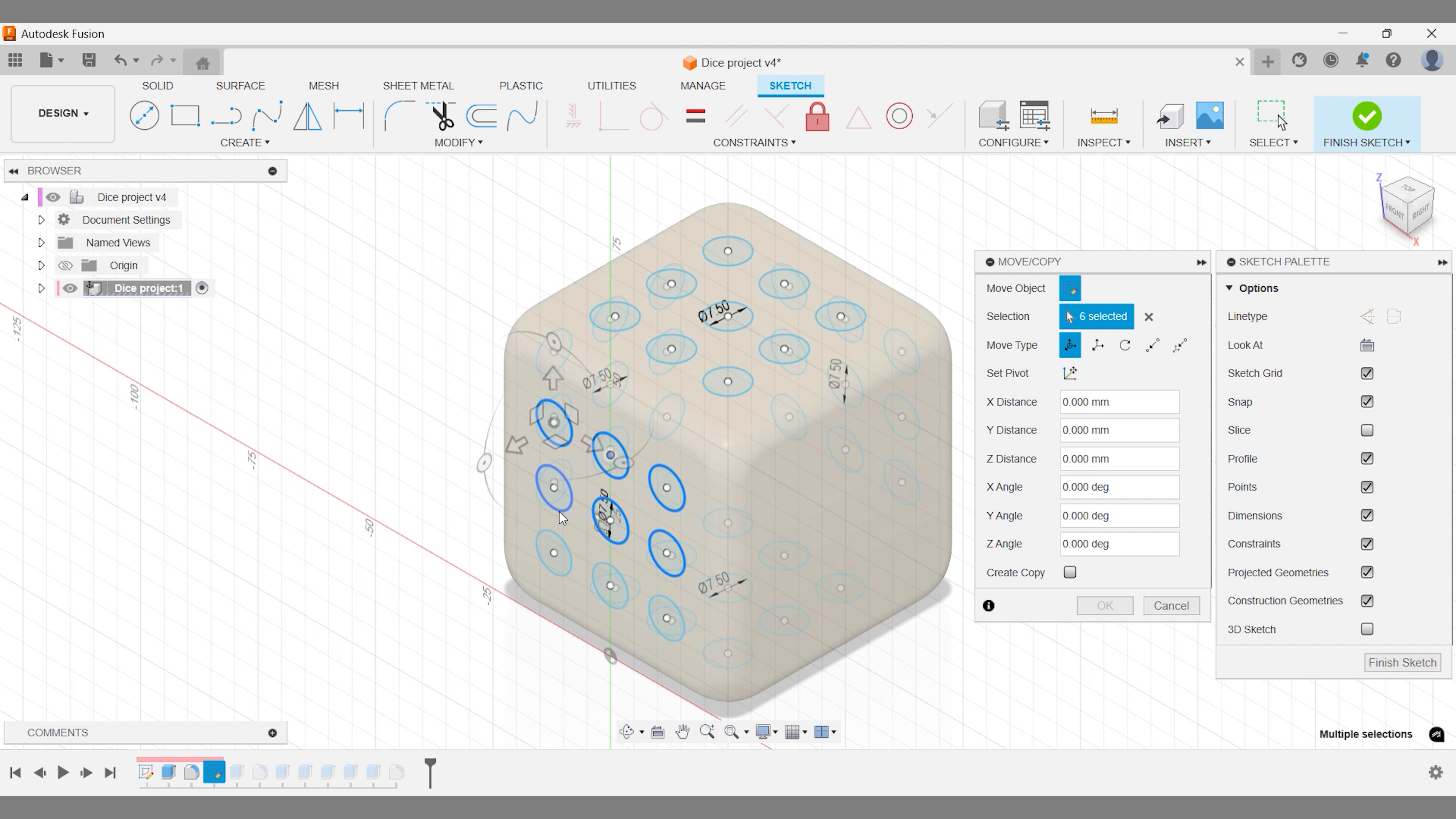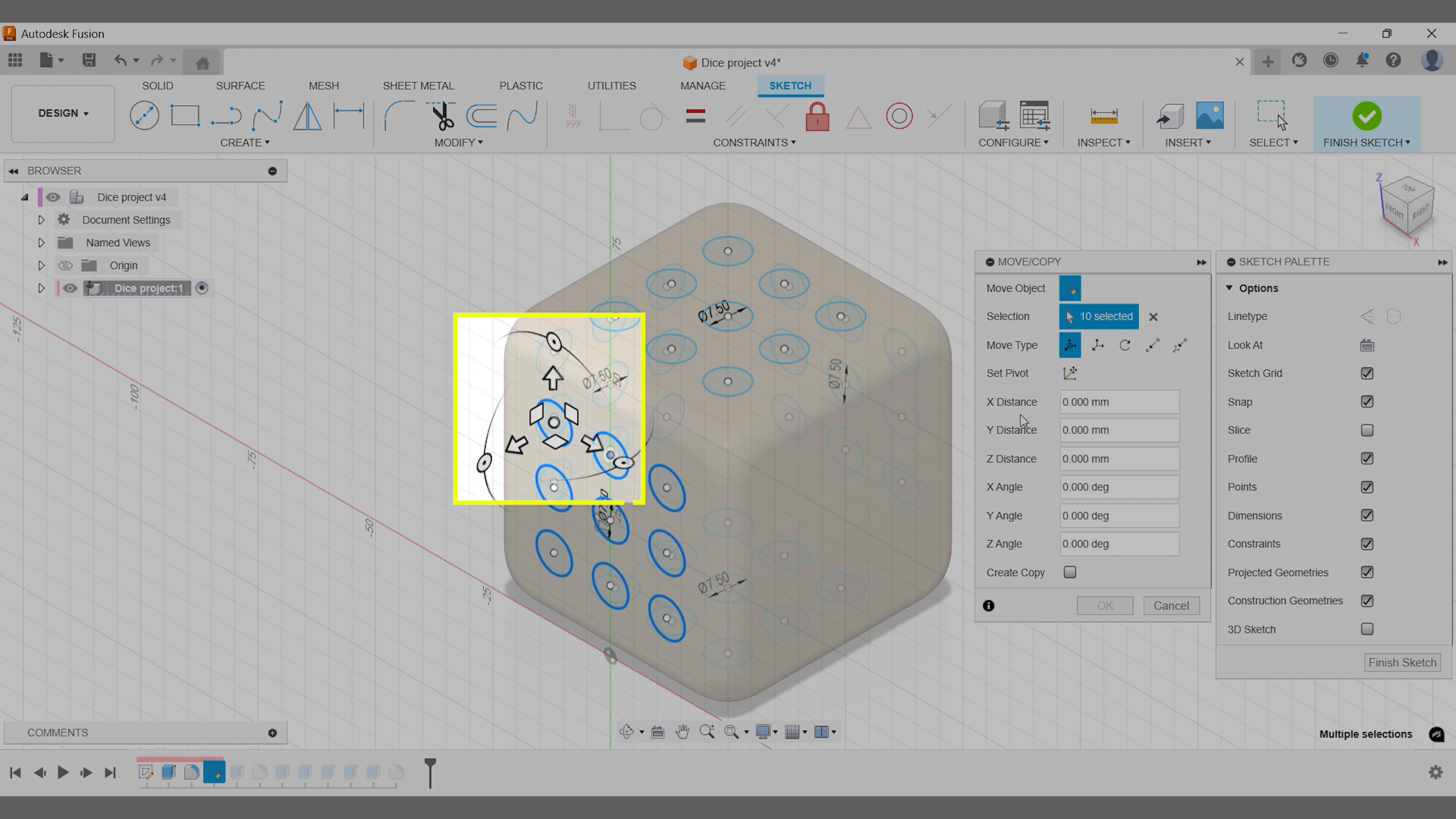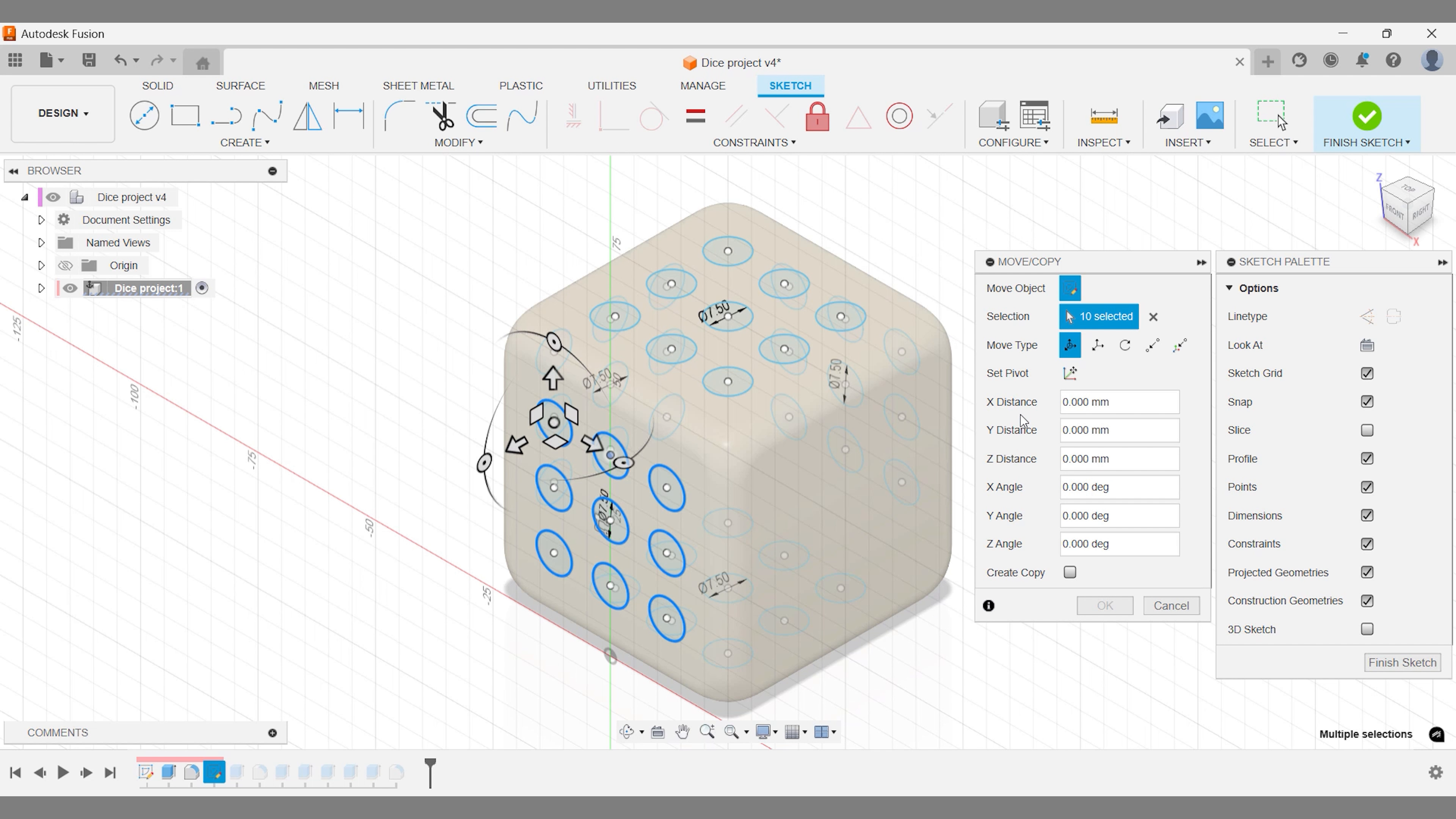Now, pay close attention here. Your first selection point matters. It determines the pivot point, and you'll see how that plays out when we move the sketch.